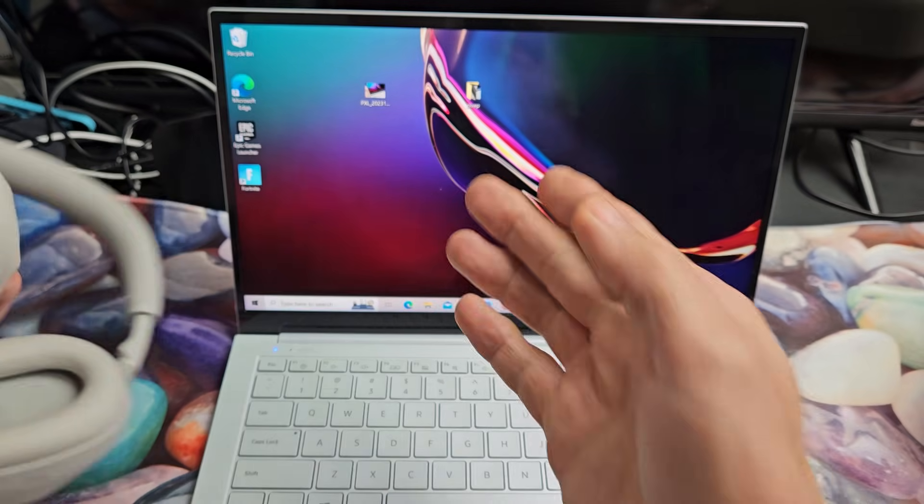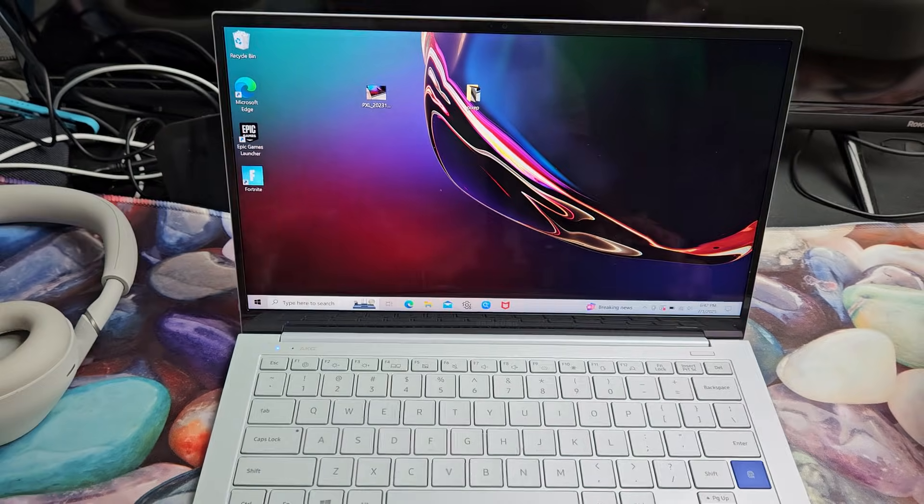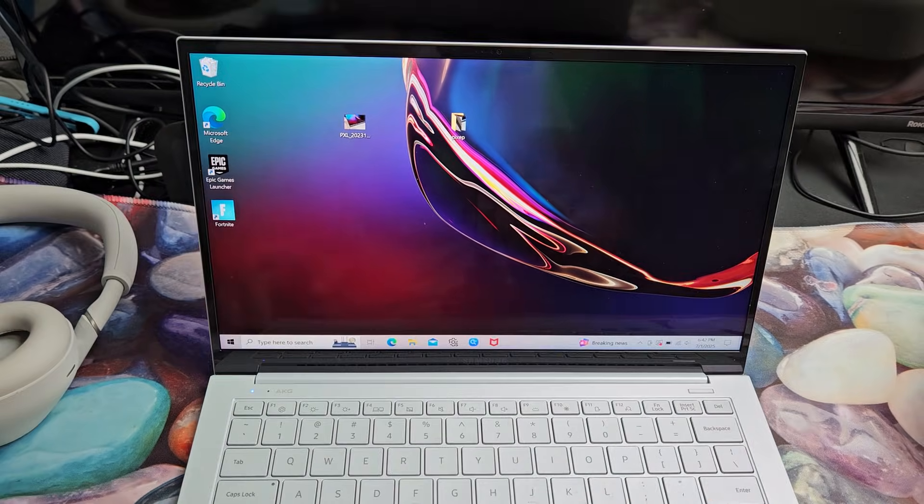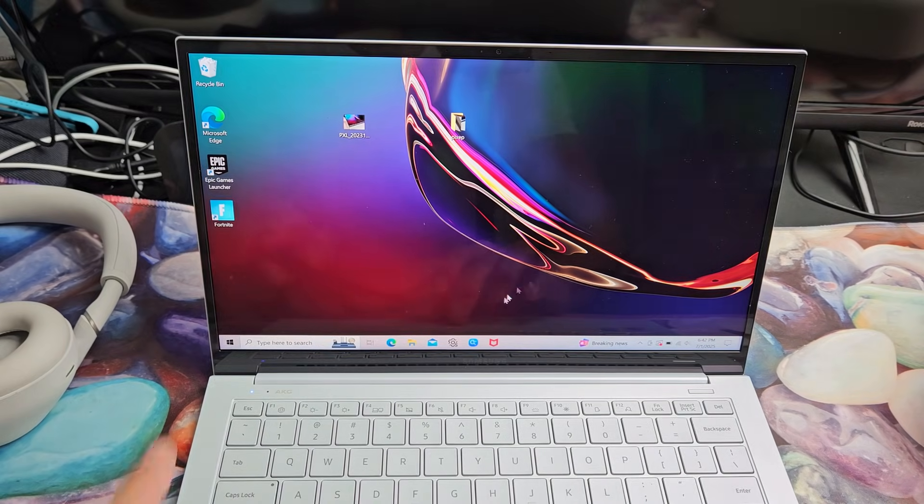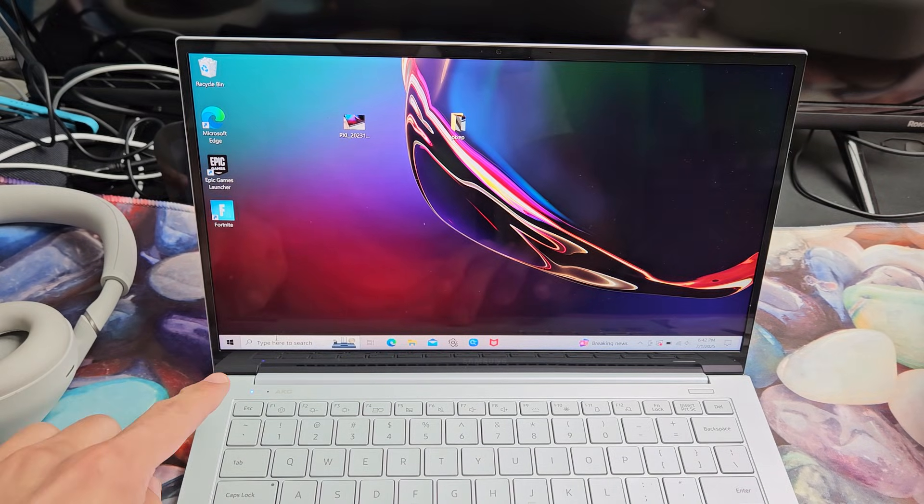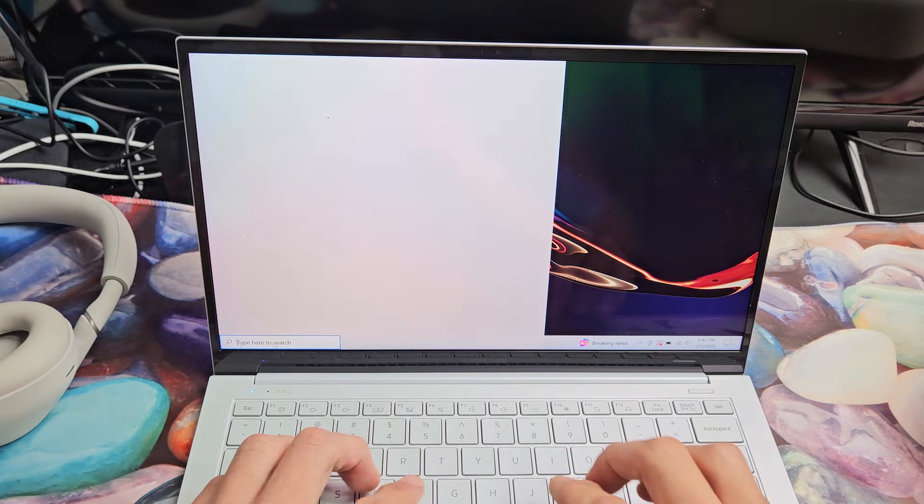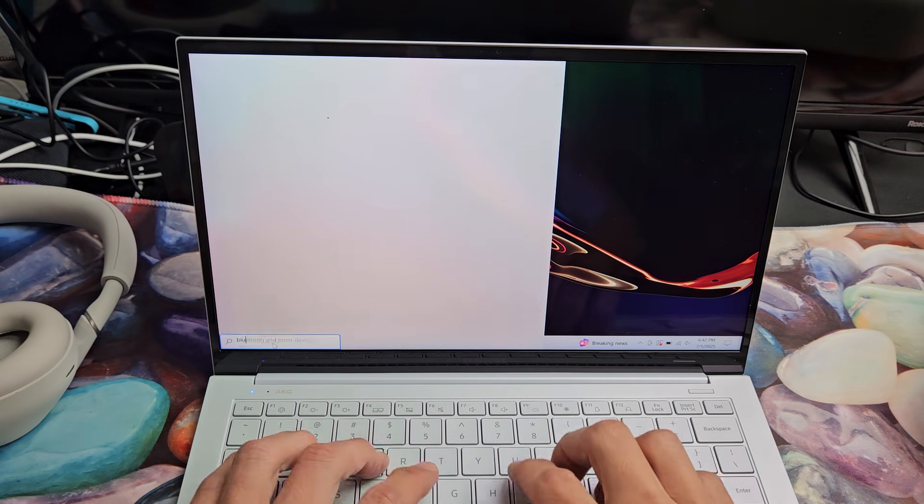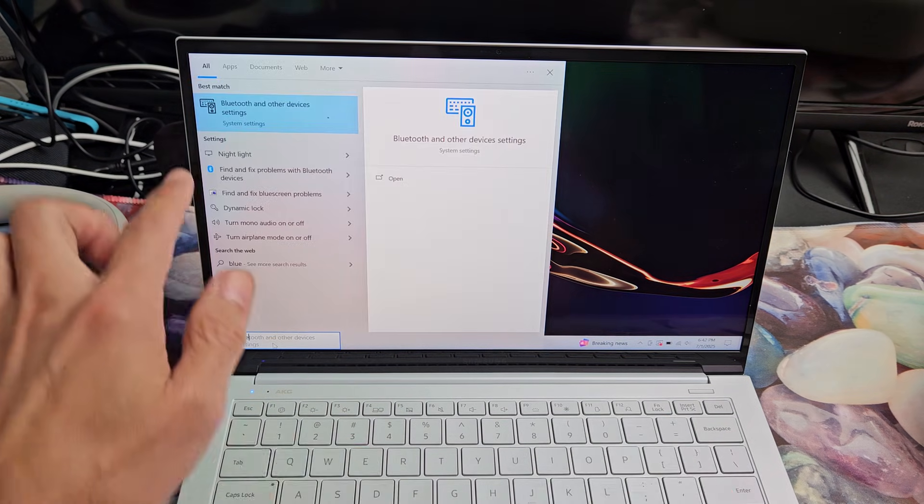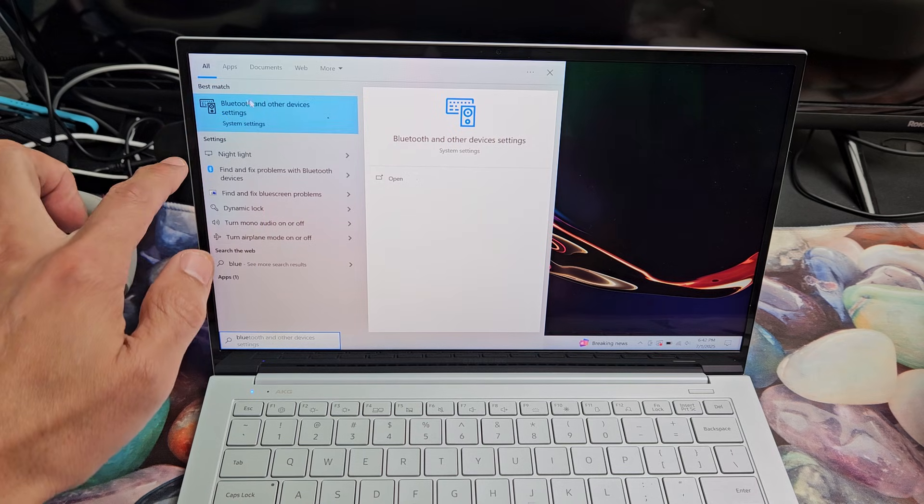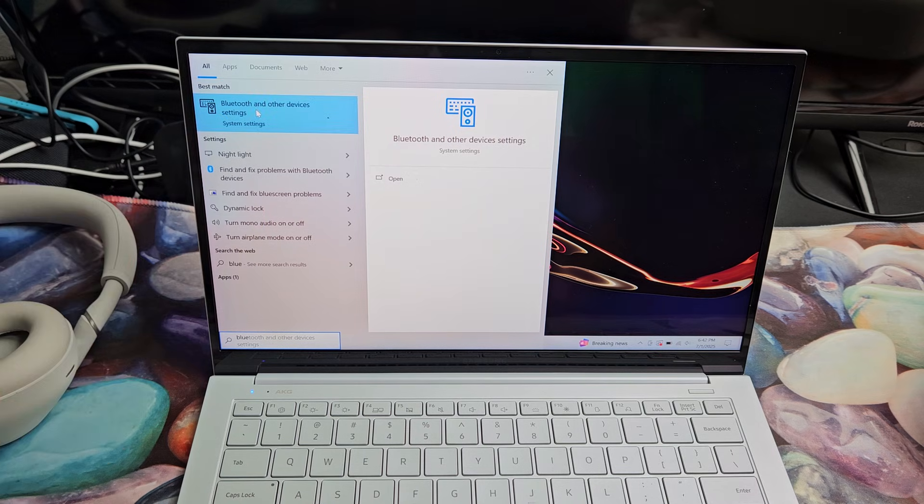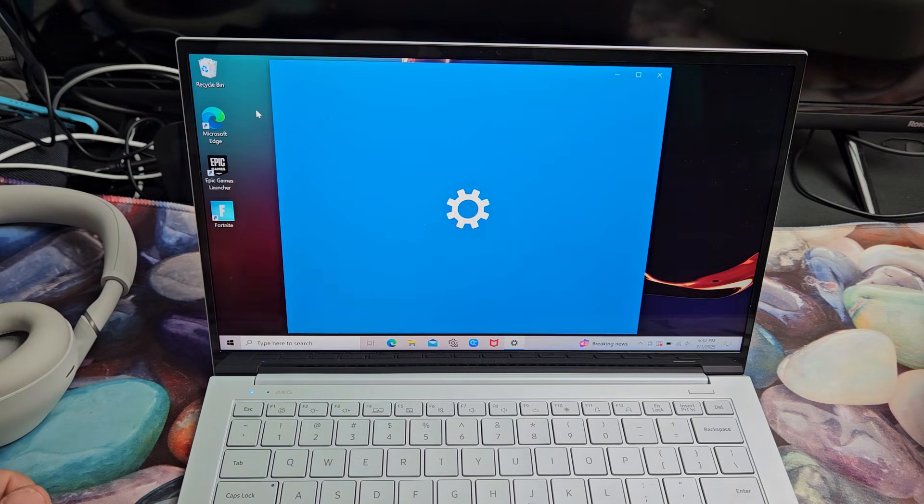There it is. Now it's in pairing mode. Now let's go to our Windows computer here. You can go down here and just search for Bluetooth settings. So I just type in Bluetooth, Bluetooth and other devices in system settings. So let's tap that right there.